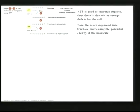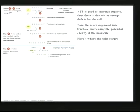ATP is used to energize glucose in the first step, creating an energy deficit. Then the cell rearranges glucose into fructose, which increases the potential energy of the molecule, making it a little more unstable. Another phosphate is added, increasing potential energy again. Then step four: a six-carbon intermediate, fructose 1,6-diphosphate, is split into two three-carbon molecules — glyceraldehyde 3-phosphate.